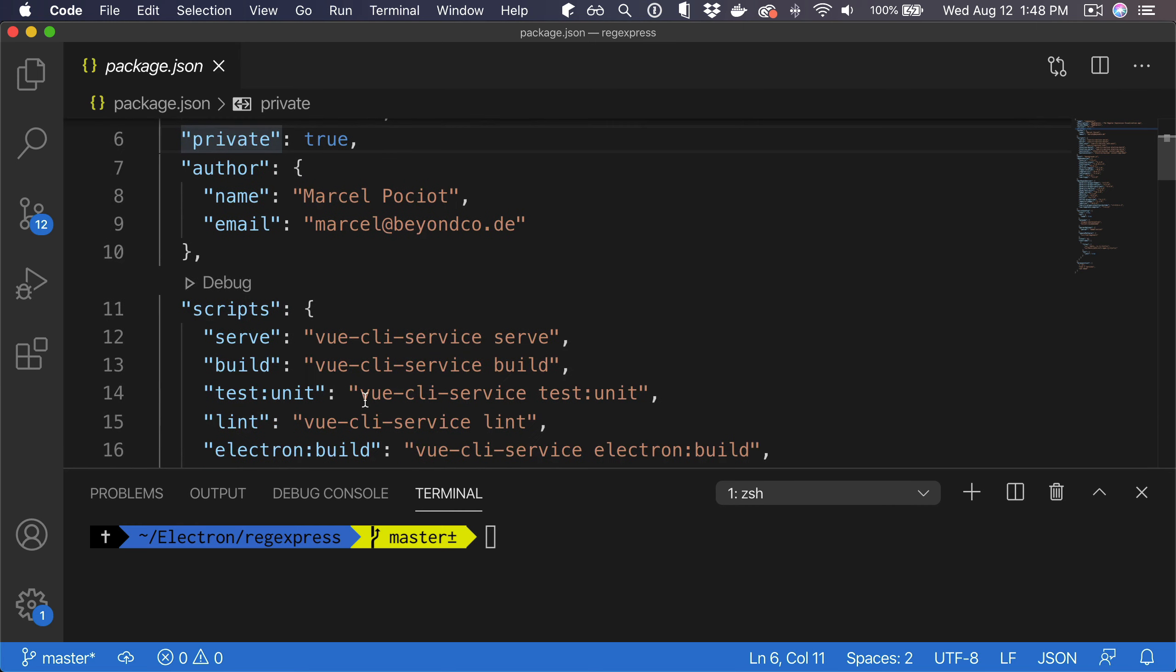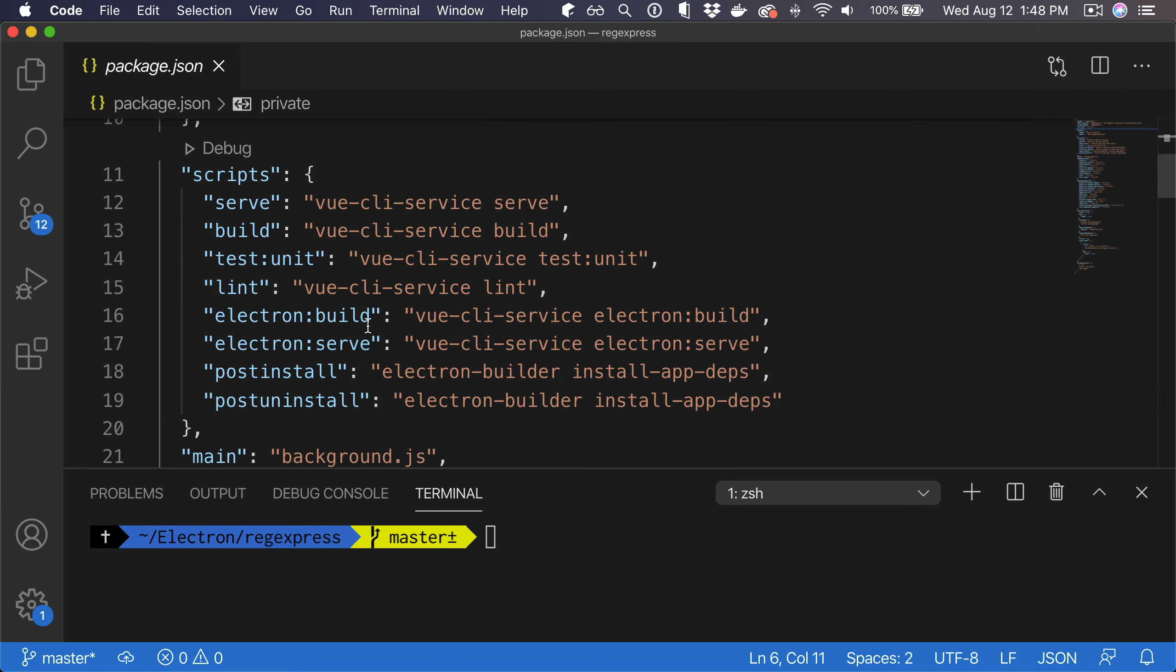But as I said, the current electron build command is only going to build for the operating system that you are currently on. To fix this, this is a common set of scripts that I use in my apps.